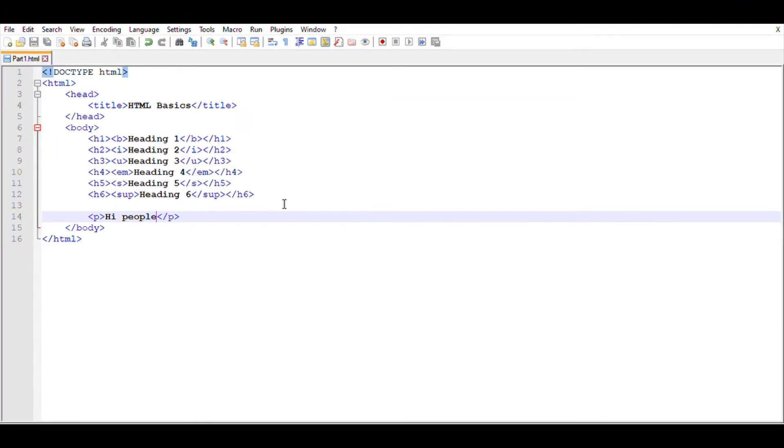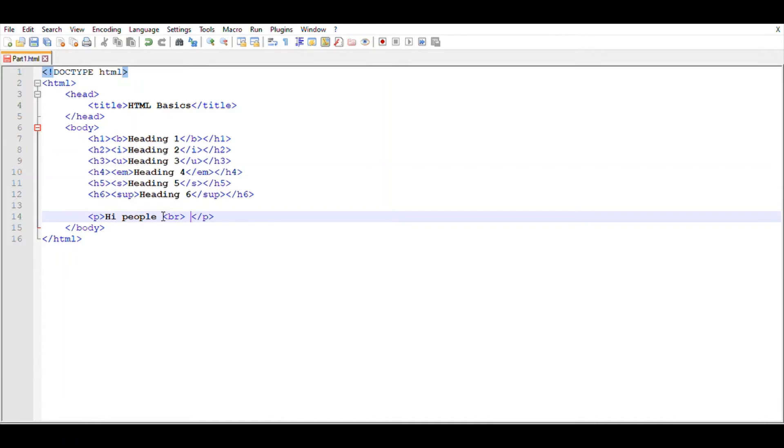To apply break between two sentences, we use this BR tag. This tag doesn't have any closing tag, it is just BR. And after typing this, you can continue with the paragraph. I'm just typing 'this tag is used to make break'.